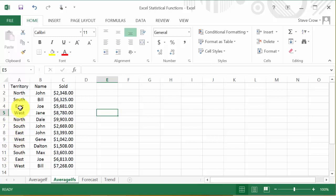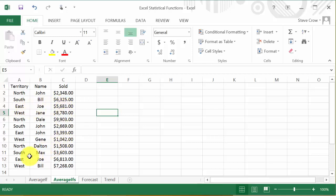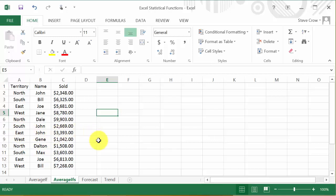But also, I want it to average just for Joe. Okay, so you can see that would be this one. There's EAST and Joe, and then this one, EAST and Joe. See, there's an EAST and John. I don't want it to include that.